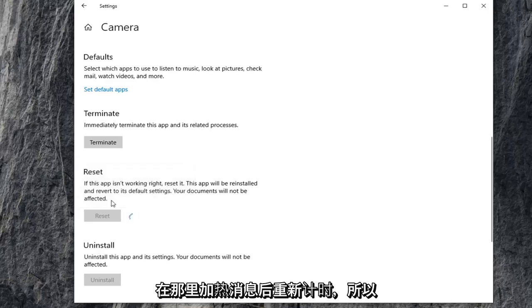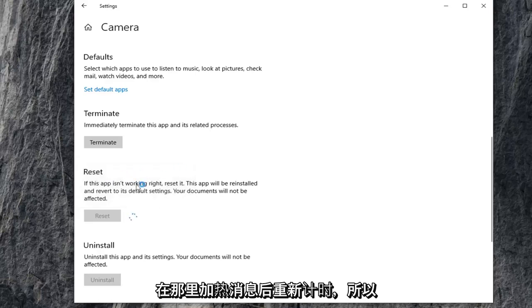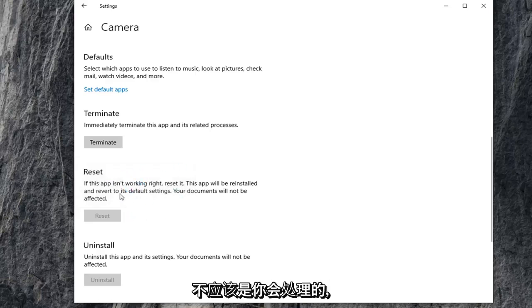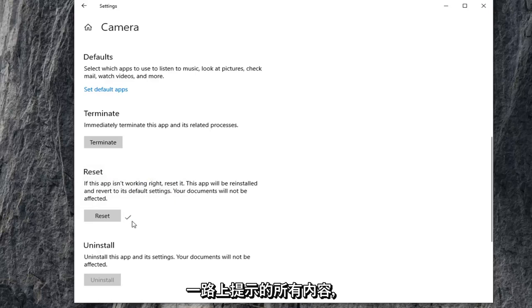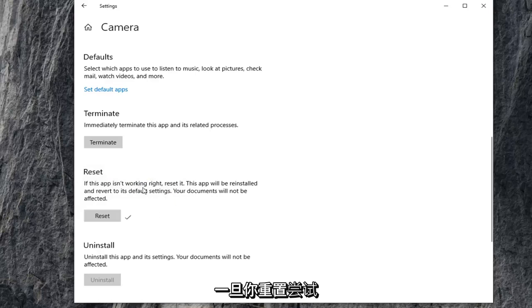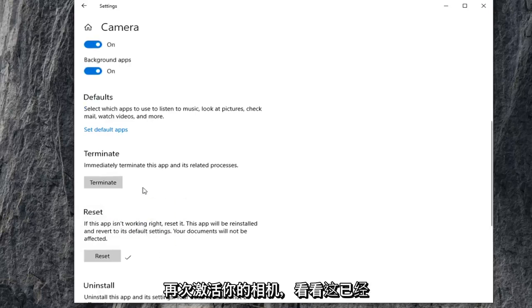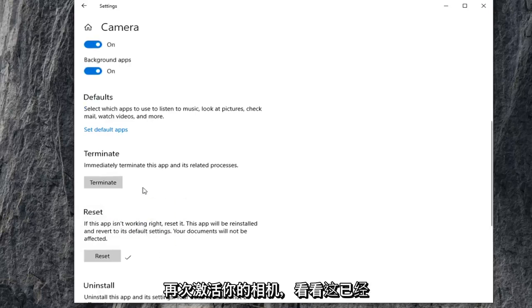Select reset one more time after heeding the message. It shouldn't be that big of a deal, but just make sure you're reading everything that prompts up along the way. Once you've reset that, try and activate your camera again and see if that's resolved your problem.